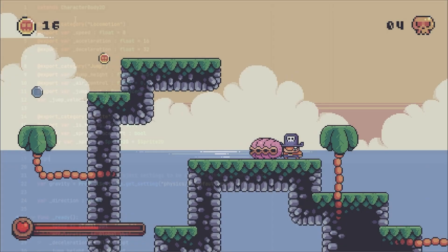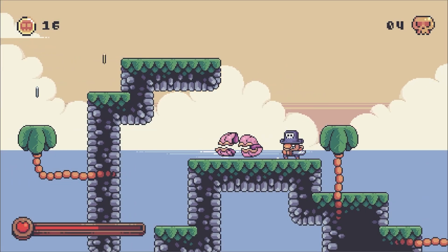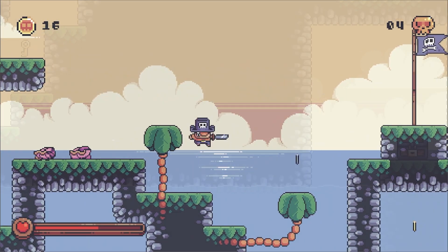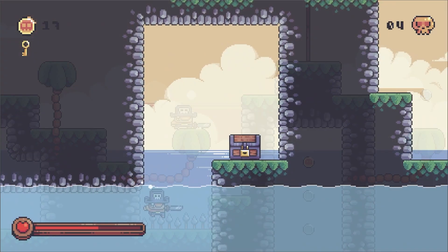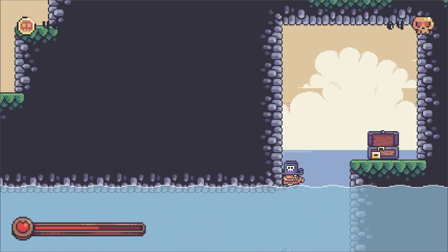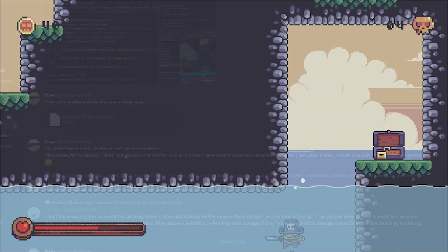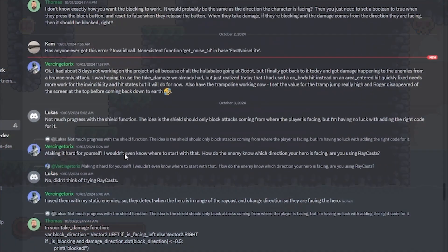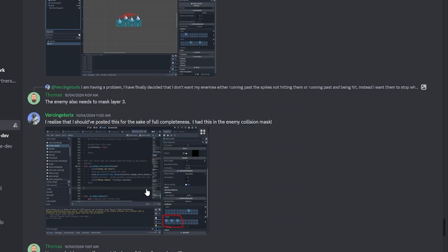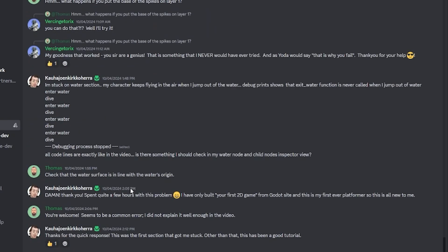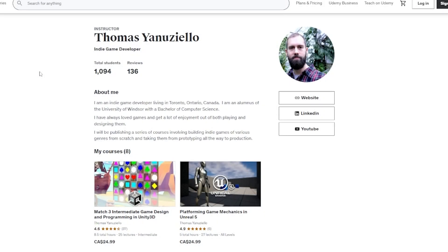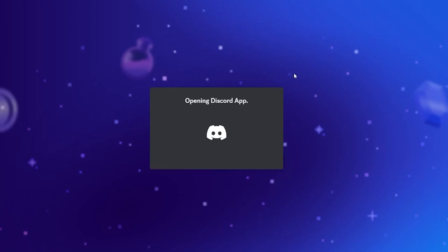When you're done, you'll have a template of a complete game that you can populate with more levels, more mechanics, more items, and more enemies. If you need any help, our Discord server is full of other students and game developers who can answer any questions you may have. Click the website link in my profile to join.